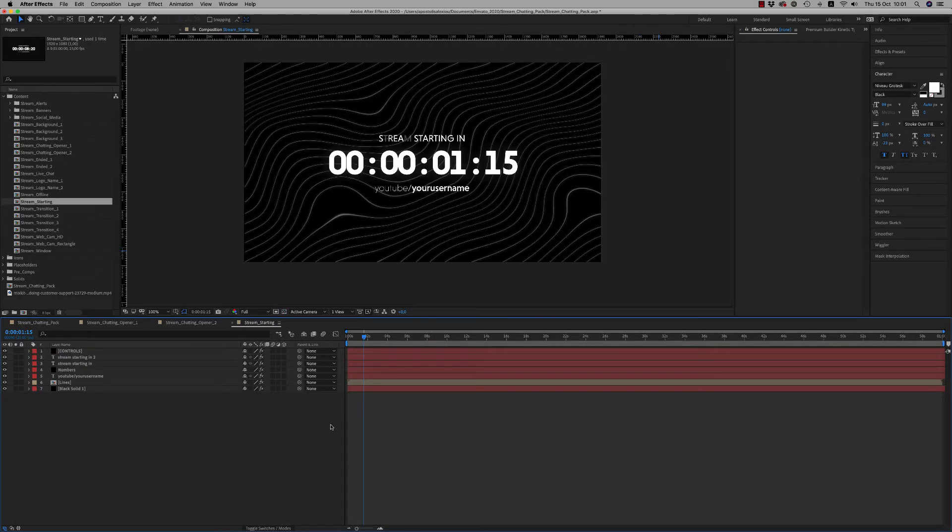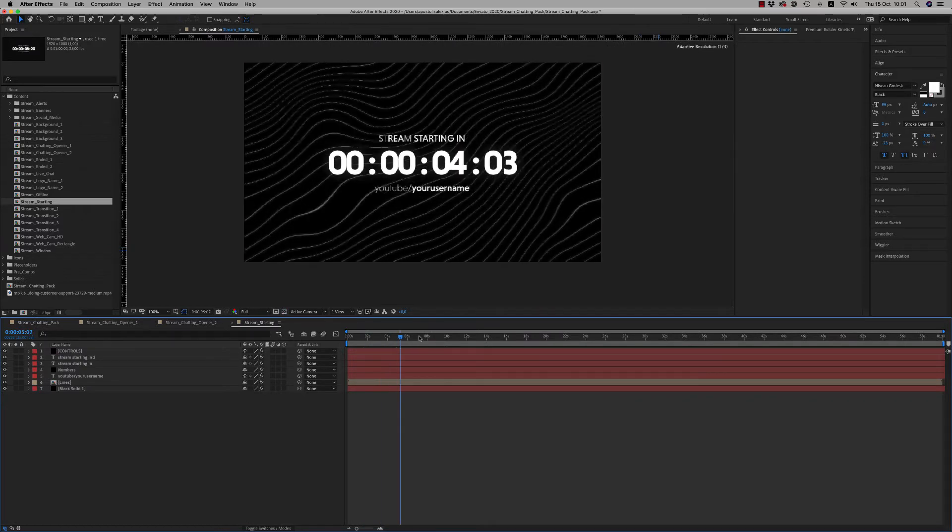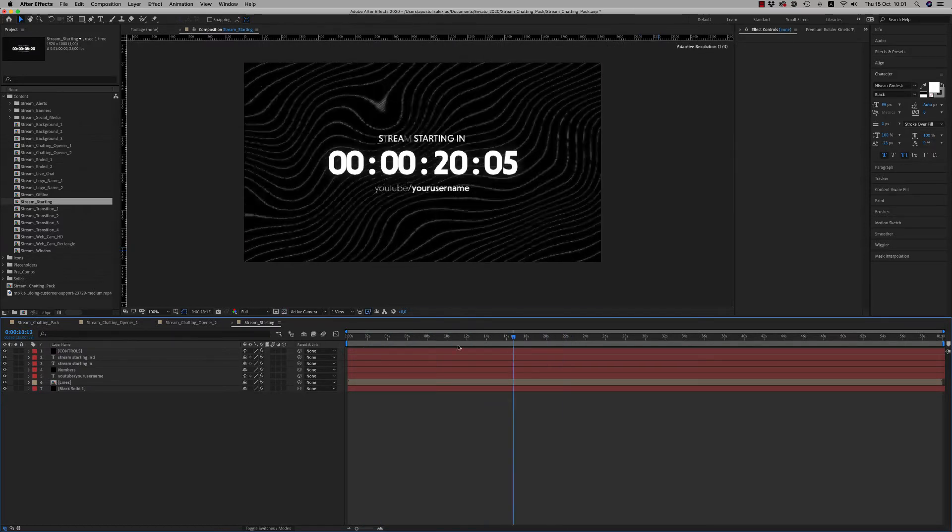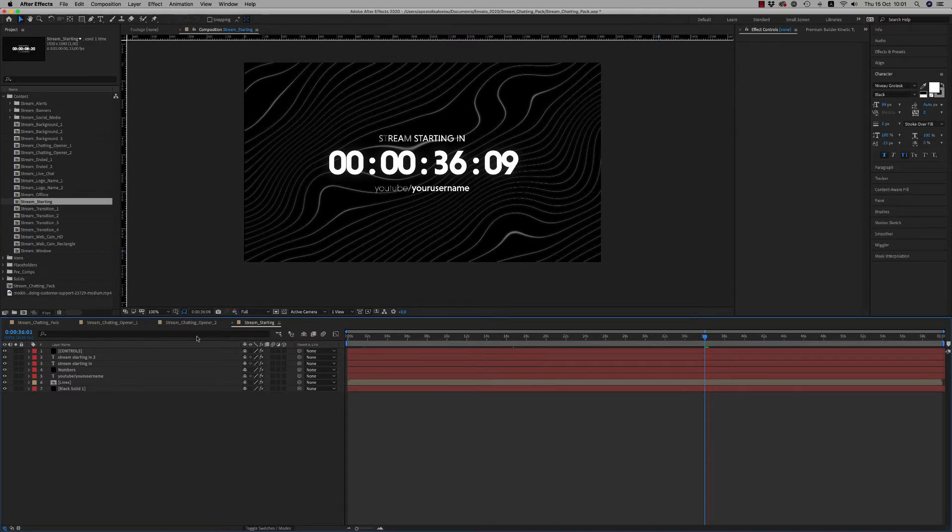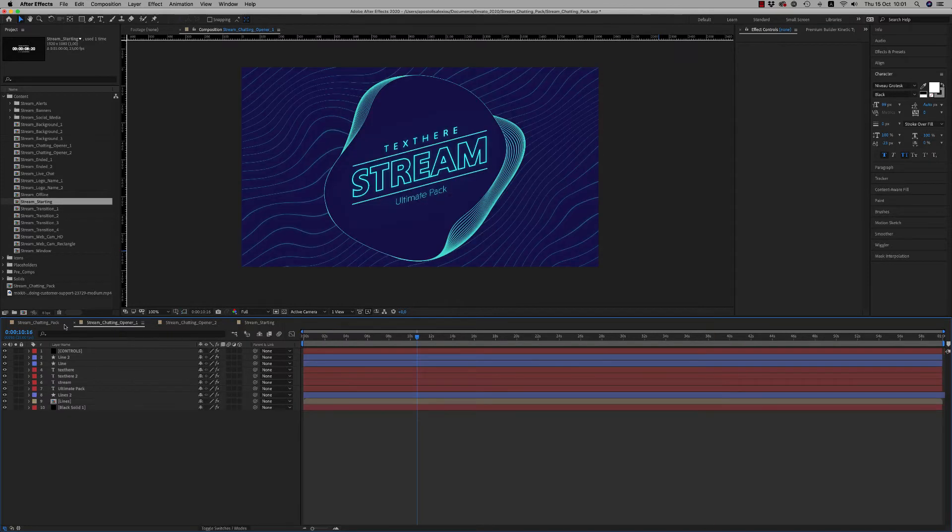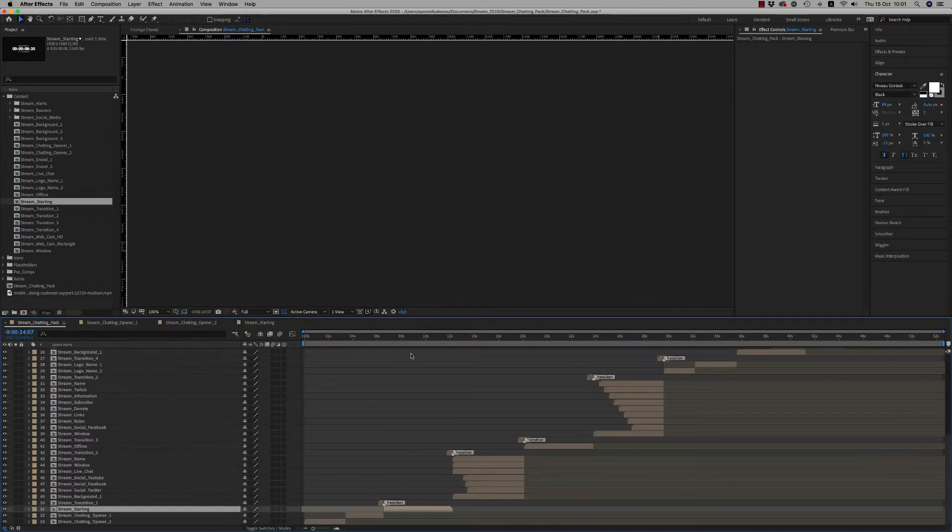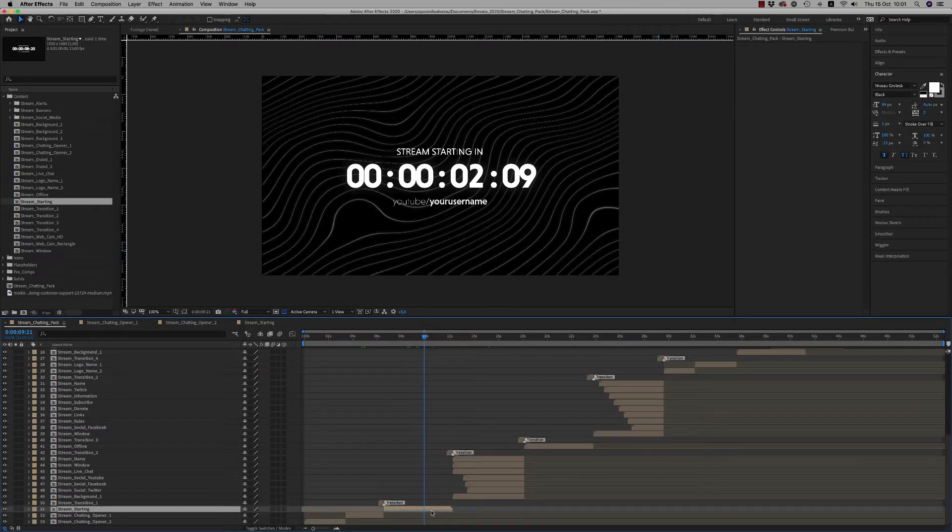Let's continue. Here is the Stream Starting that starts, it's one minute. You are able, as you can see, to put it backwards in order to have this effect.